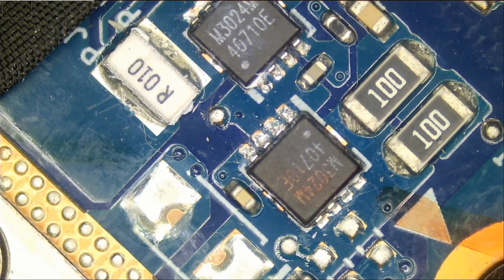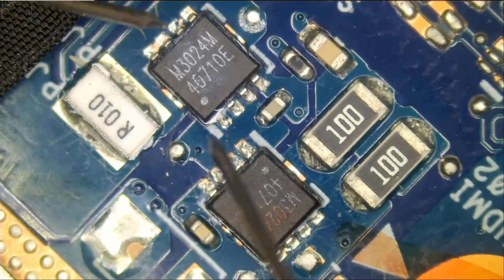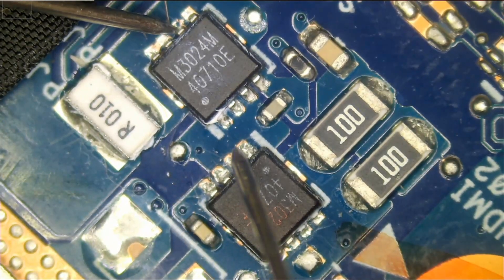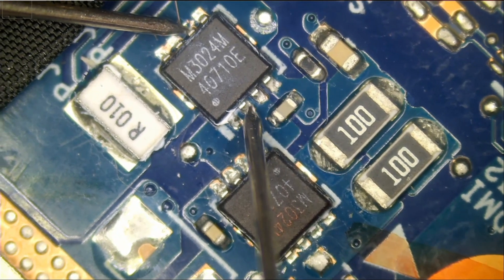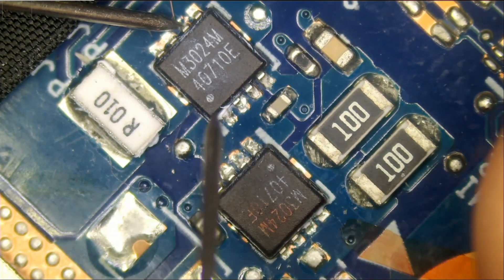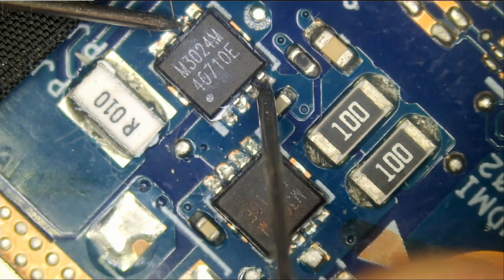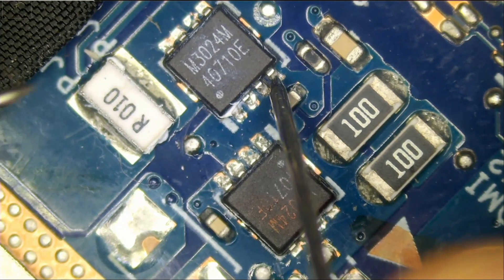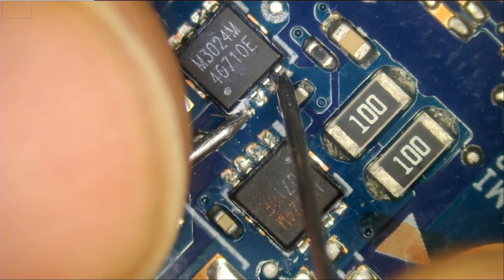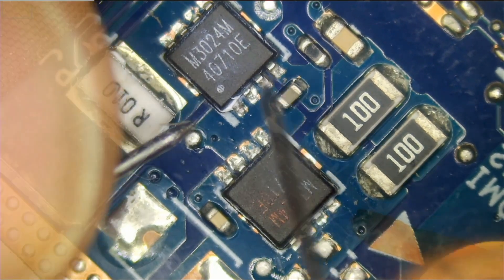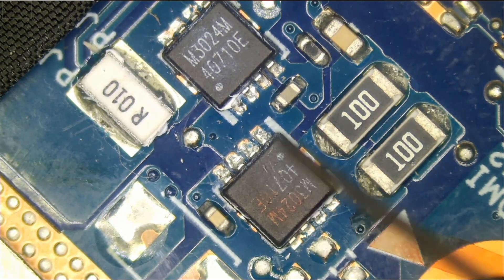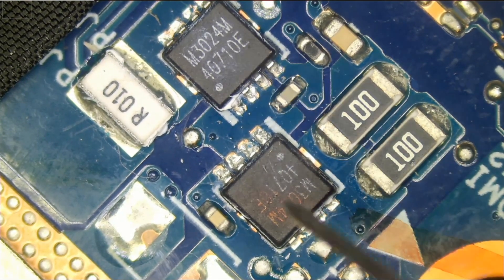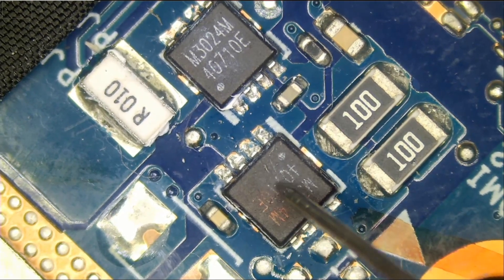What if we test here? Drain to source, drain to gate, and gate to source. We have a short here too. Right now we do not know if the problem is this MOSFET, this MOSFET, or both of them.